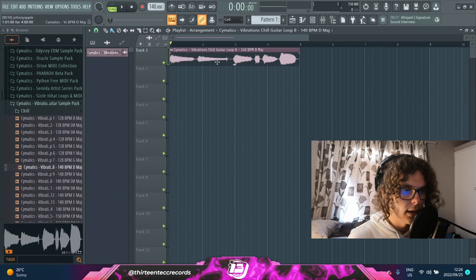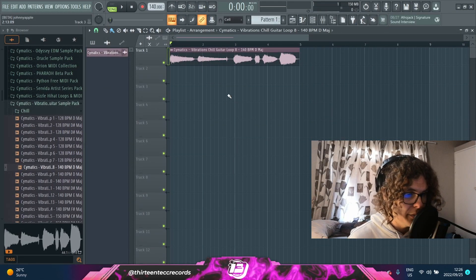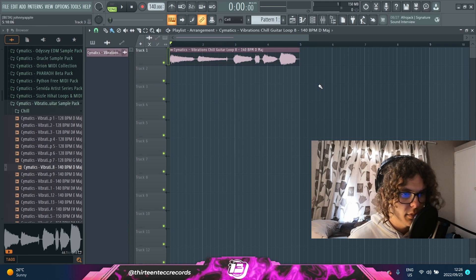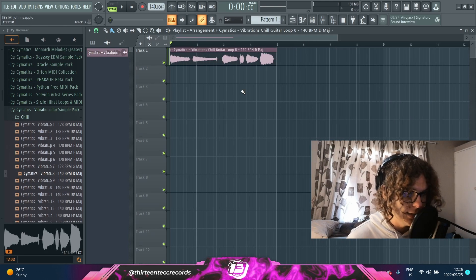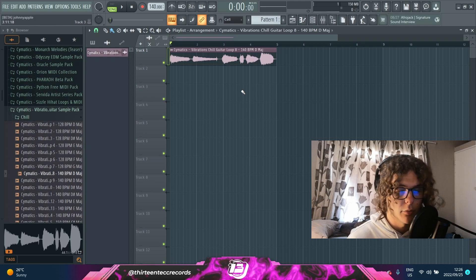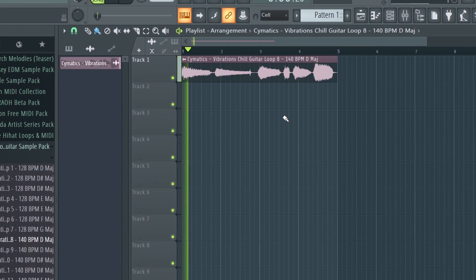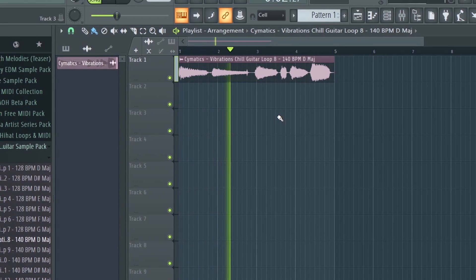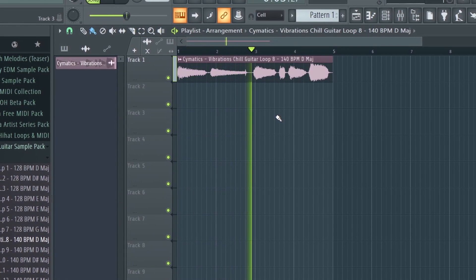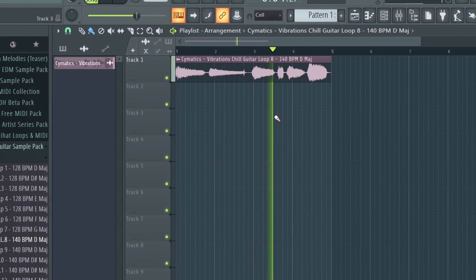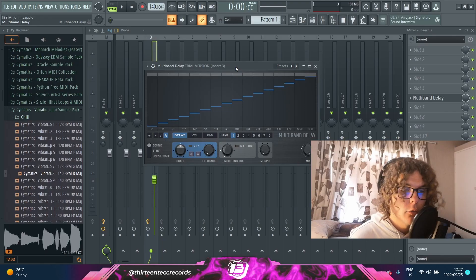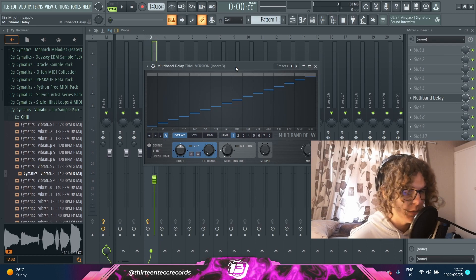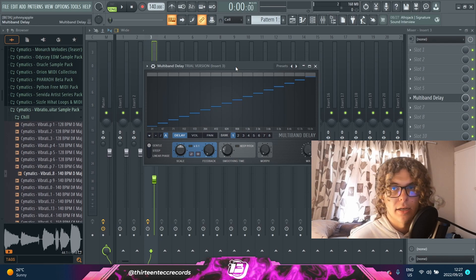Starting off, I just took this guitar loop from Cymatics, so I'll just play it through for you guys as a dry loop so you can hear the difference between the dry loop and the processed loop. Starting off we have the new delay plugin called Multiband Delay.